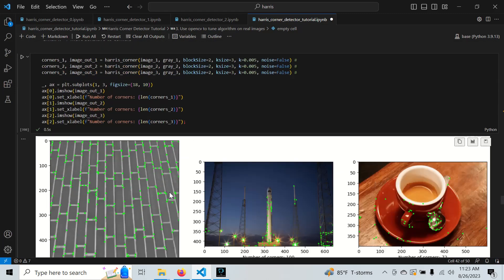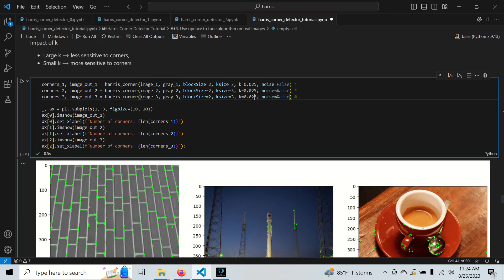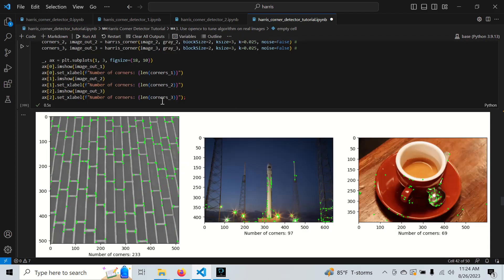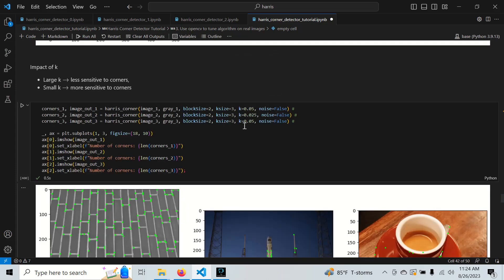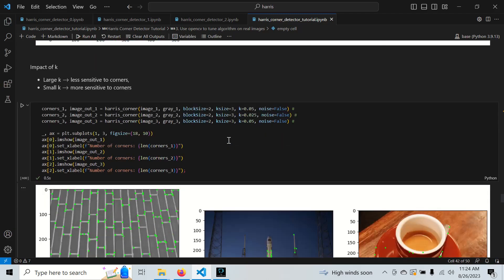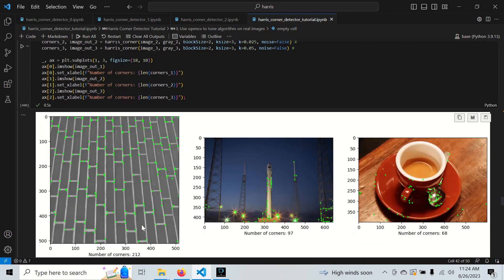Moving to a more reasonable k value, we still get too many corners. Increasing k further reduces them but we start missing some. It looks like tuning k alone isn't enough — we may need to tune other hyperparameters in combination to get a good response.